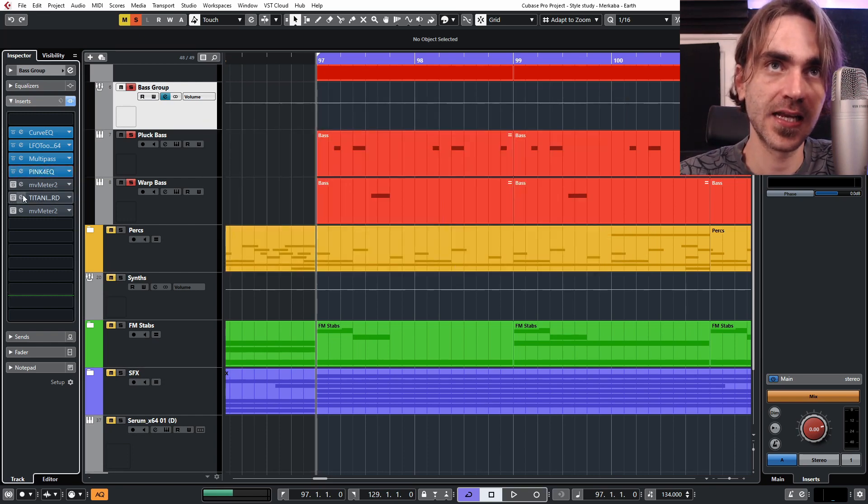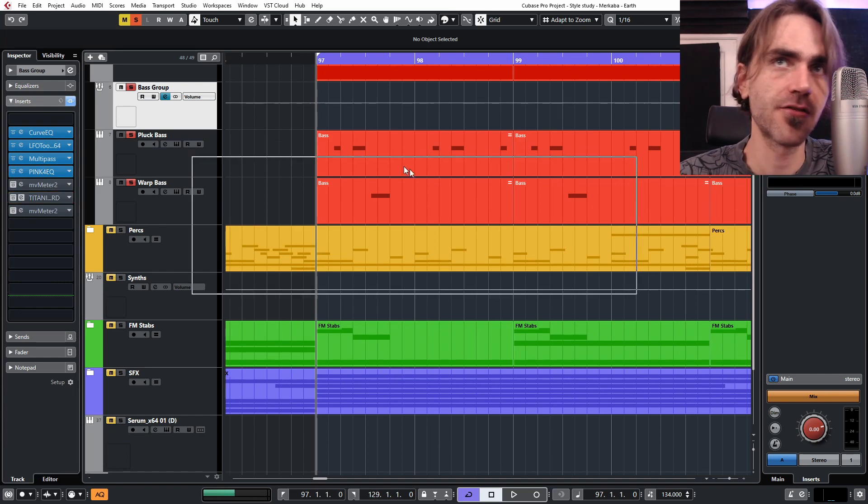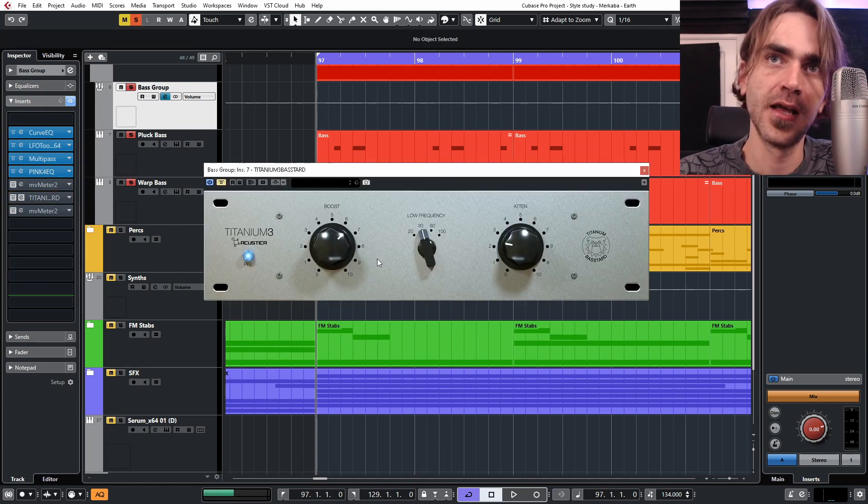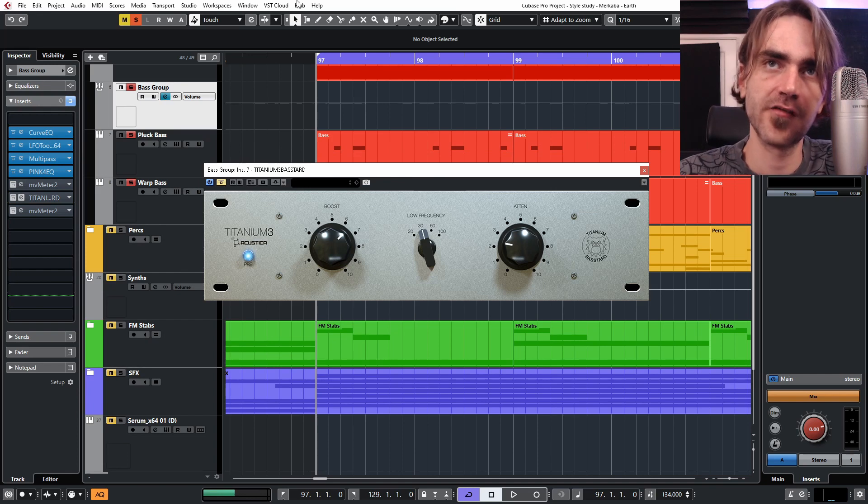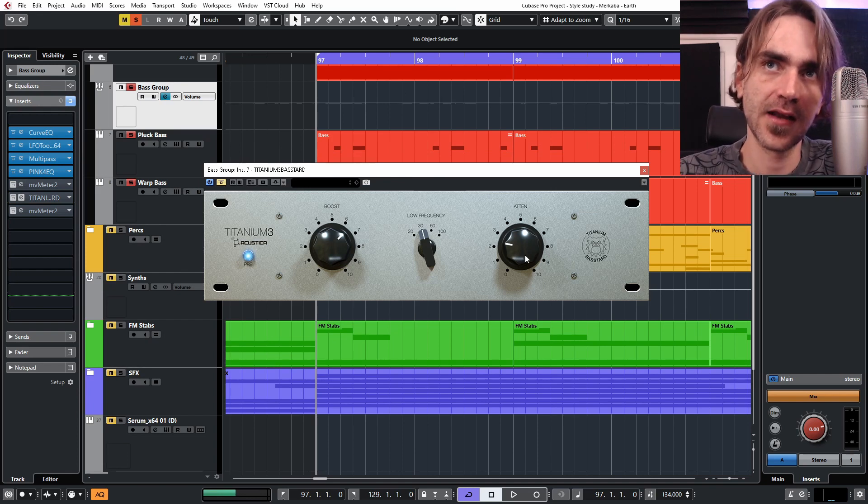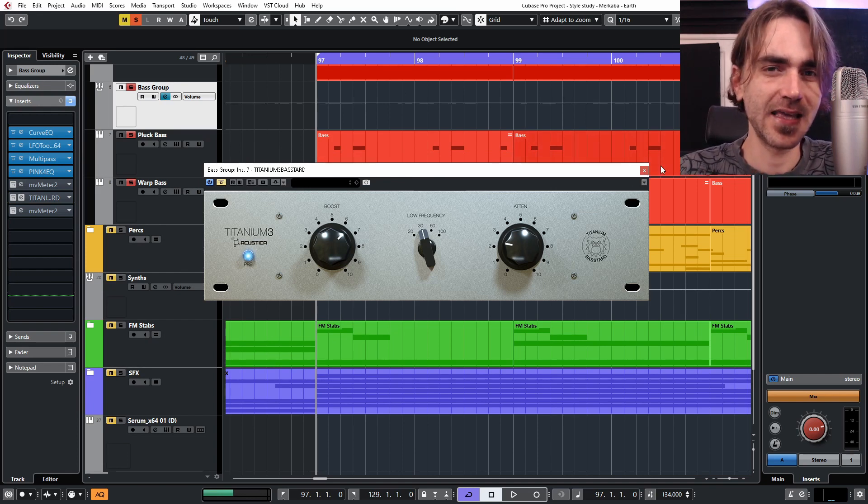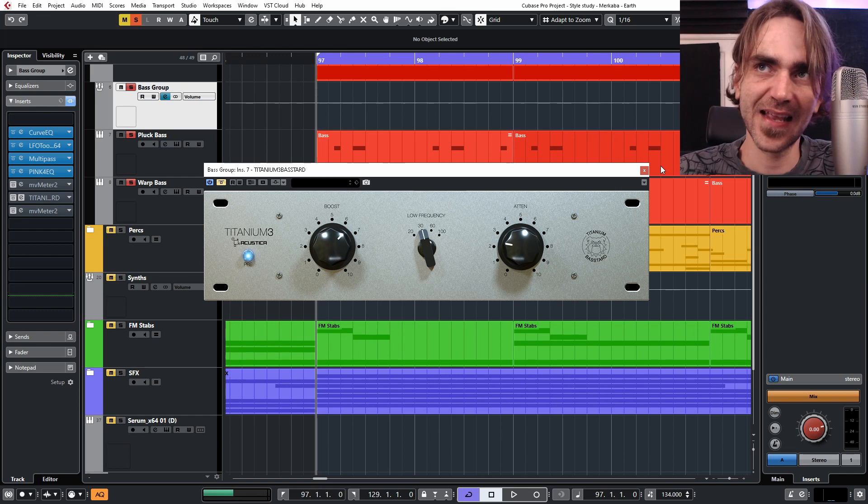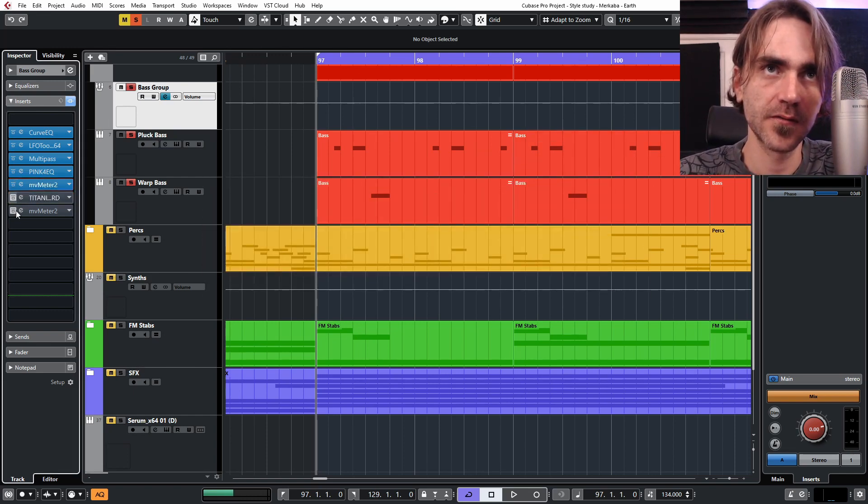And then I used this Titanium 3, also Acustica Audio. It's basically a Pultec emulation and I just used this to create a simulated extended low-end sound. So I want to show you guys what this sounds like pre and post.